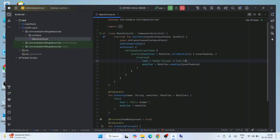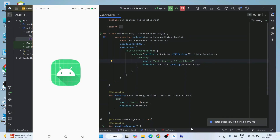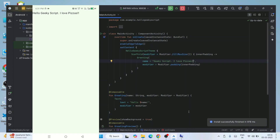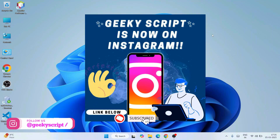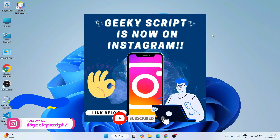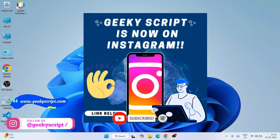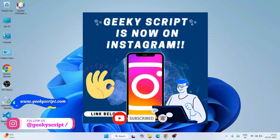So watch the video till the end — I can guarantee you'll be learning a lot of new things. And if you're still facing any issues in the middle, you can always ask me in the comment section. I'm also on Instagram now, so you can follow me over there and ask all of your doubts there as well.